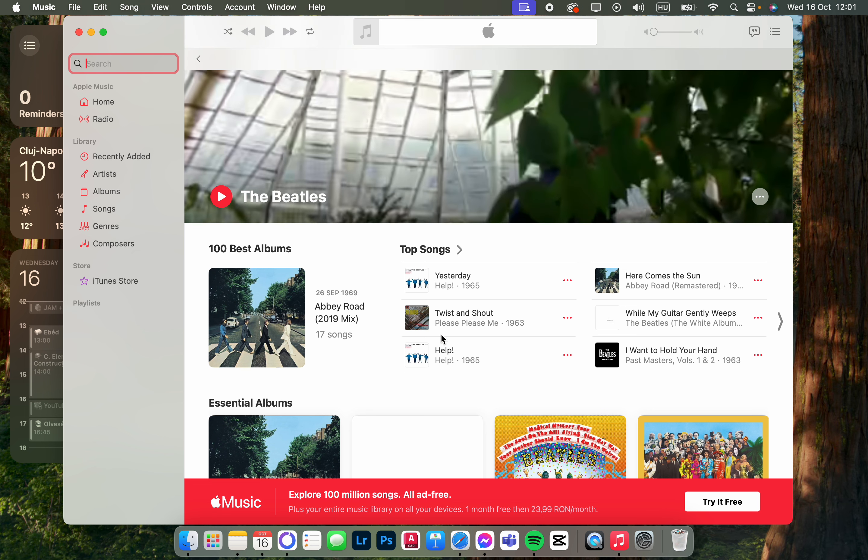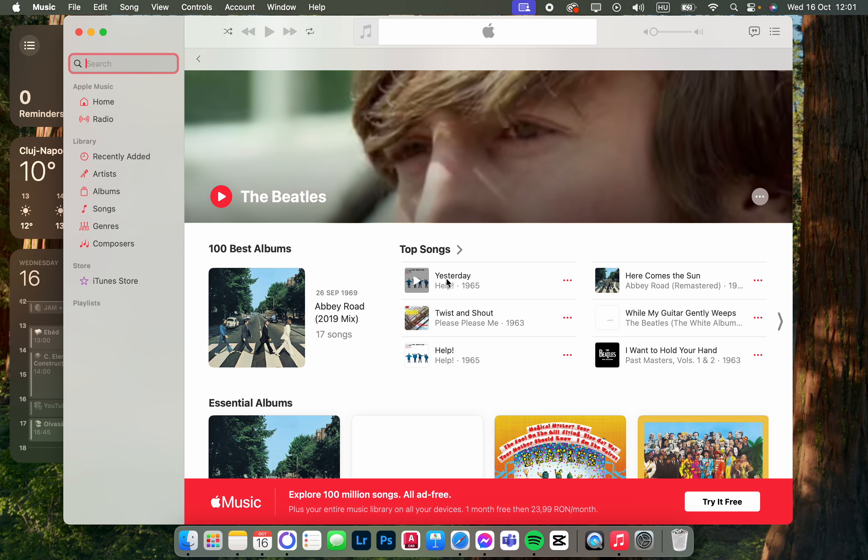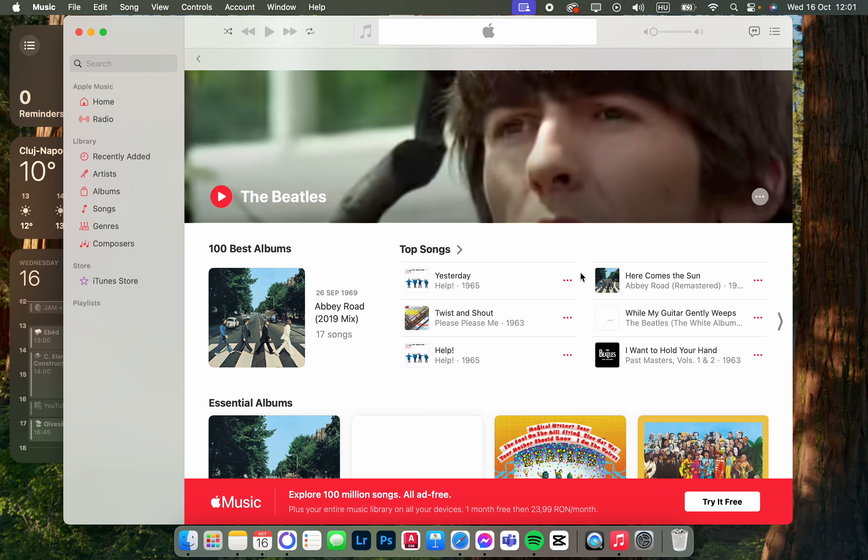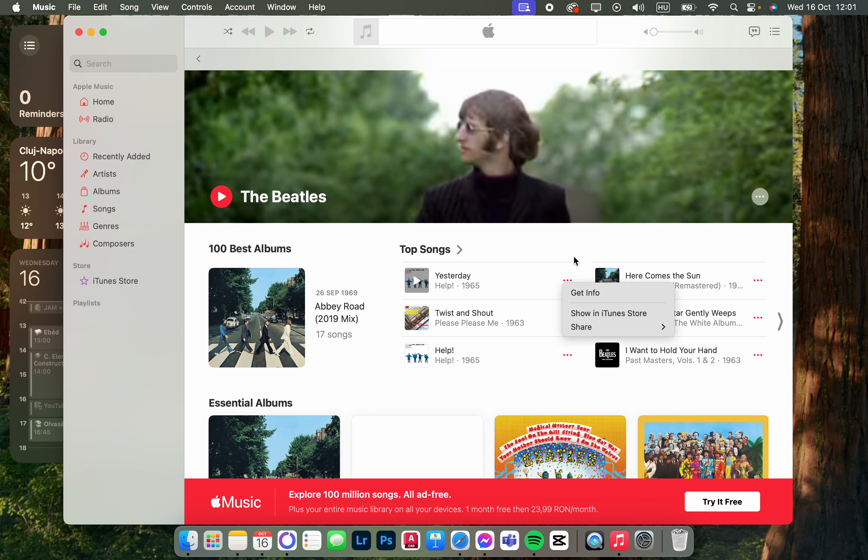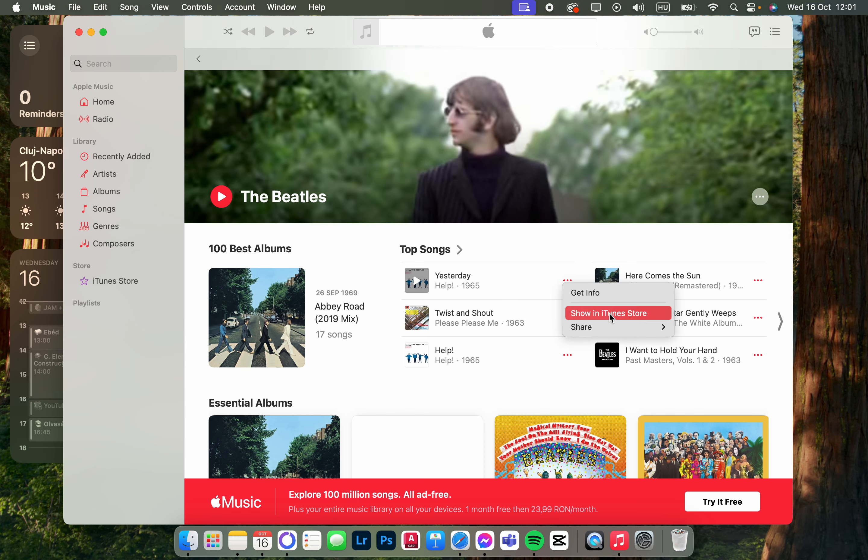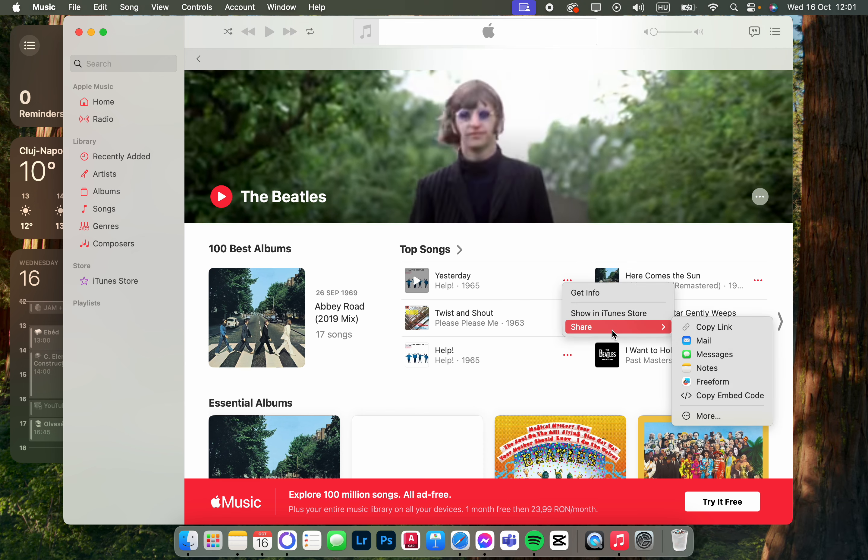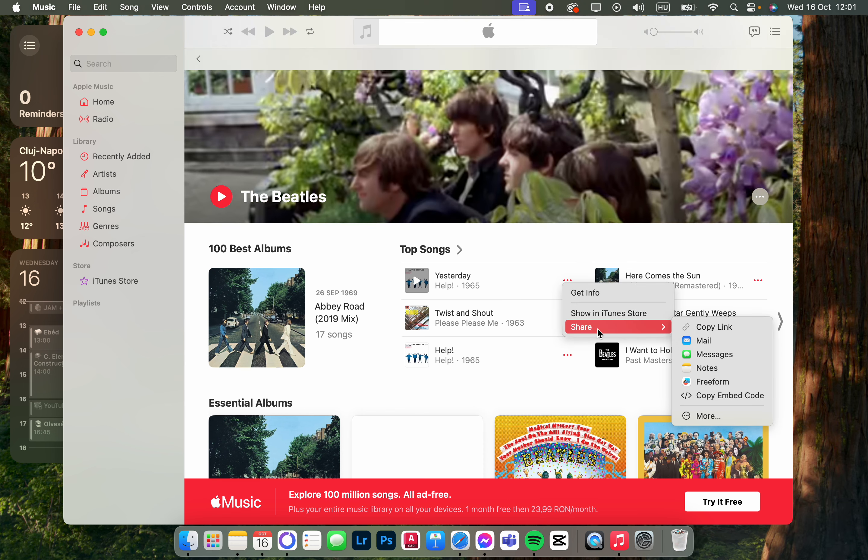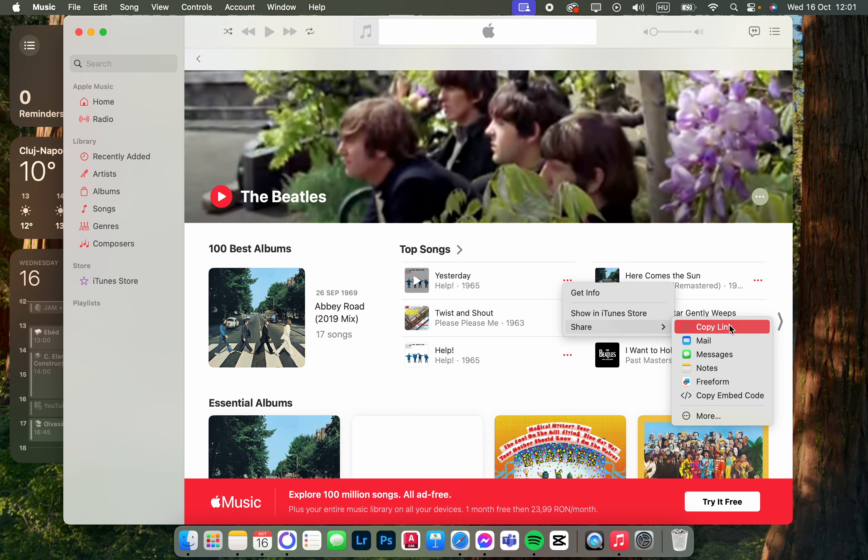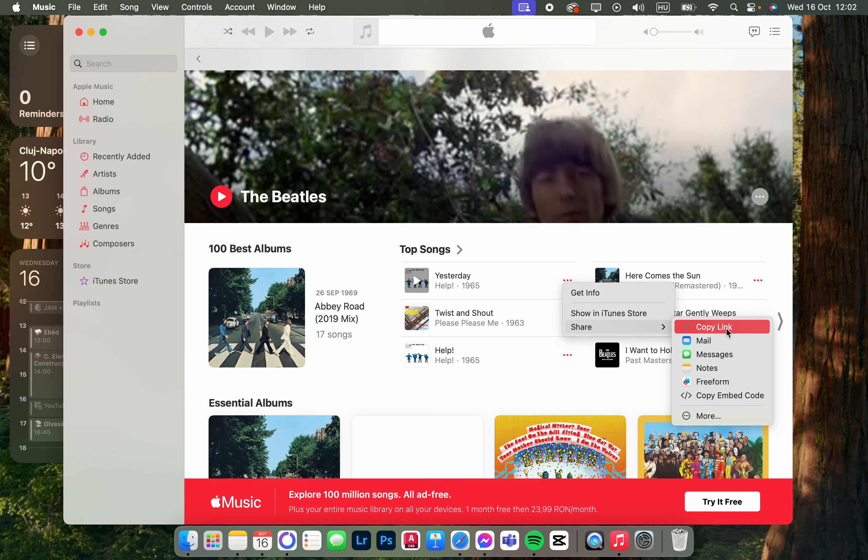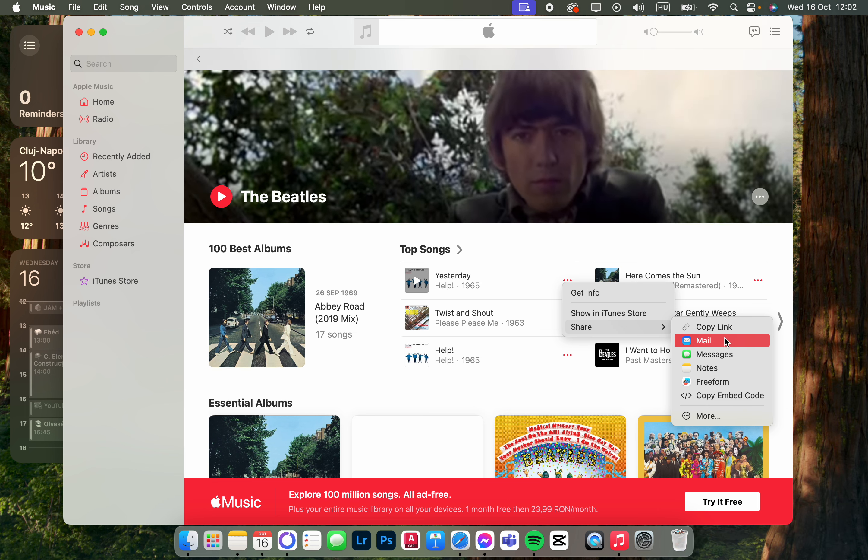Let's say we want to share 'Yesterday' by The Beatles with someone. We just tap on the three dots next to the song. Now we hover over 'Share,' and then we can just click on 'Copy Link,' or we can